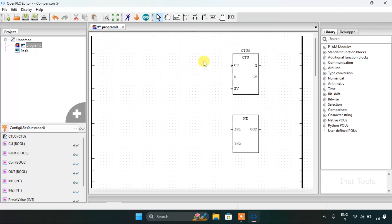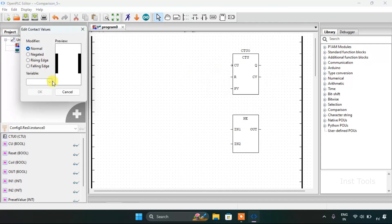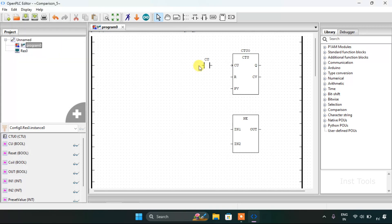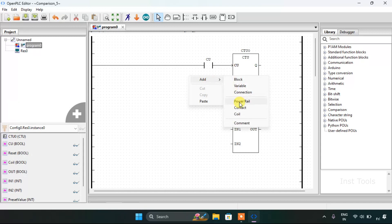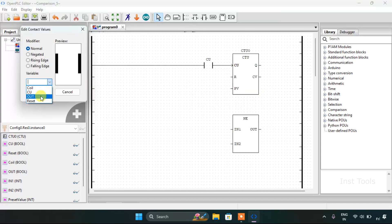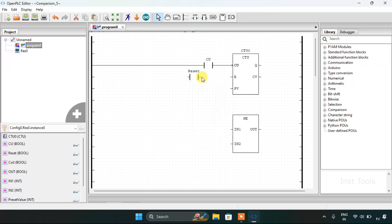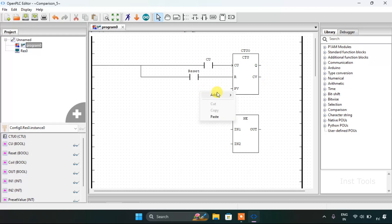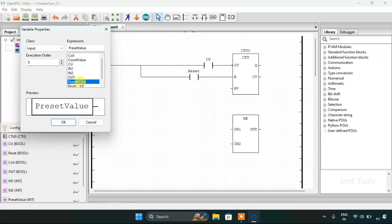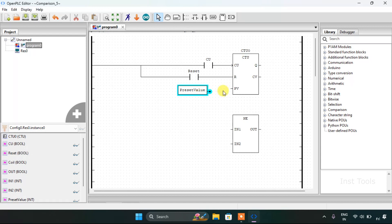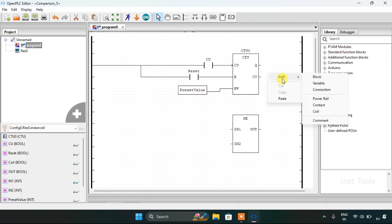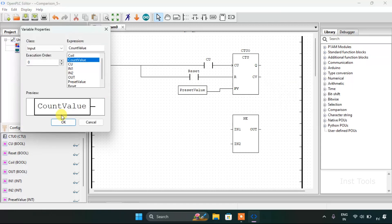I will drag this up and add the contact first, which will be our count up normally open contact. I will join the pins on both sides — one to the power rail and one with the function block. I will add another normally open contact and join the pins on both sides. After, I will add a variable which is preset value, and another variable which is count value, and for count value the class is output.